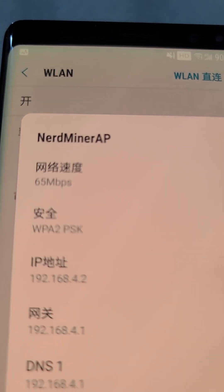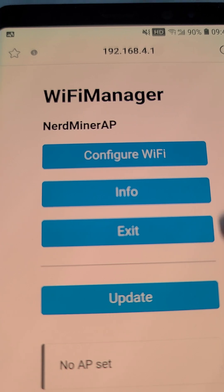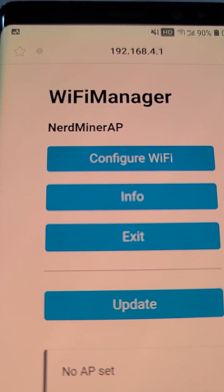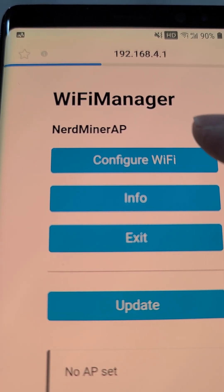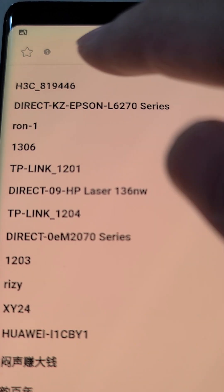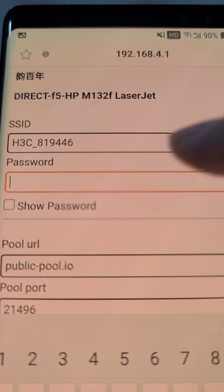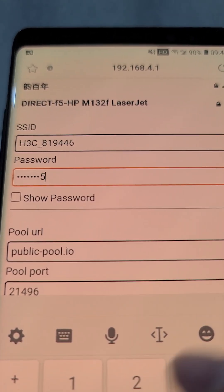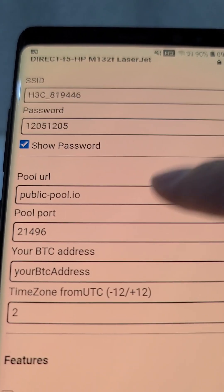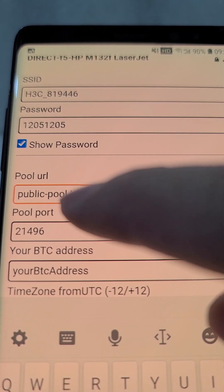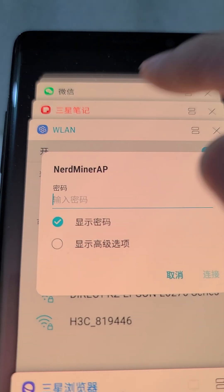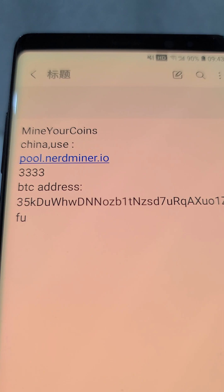Don't forget the password. Again — configure Wi-Fi. Okay, it's my router. Password: it's your Wi-Fi password. In your country you don't need to change it, but in China I need to change it.